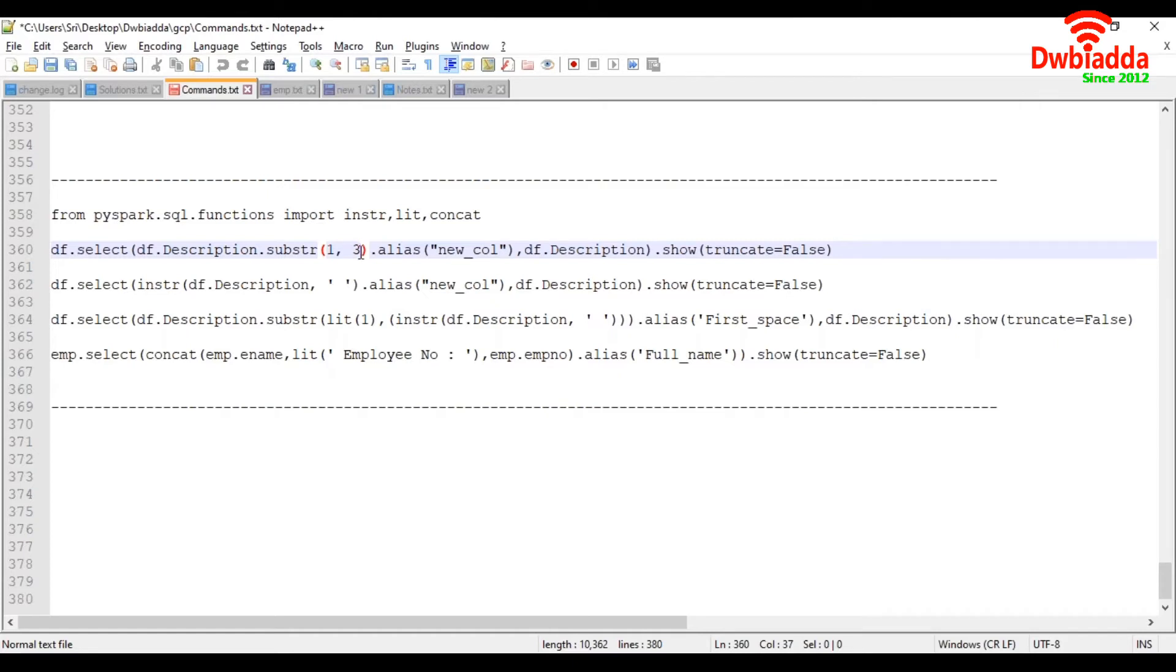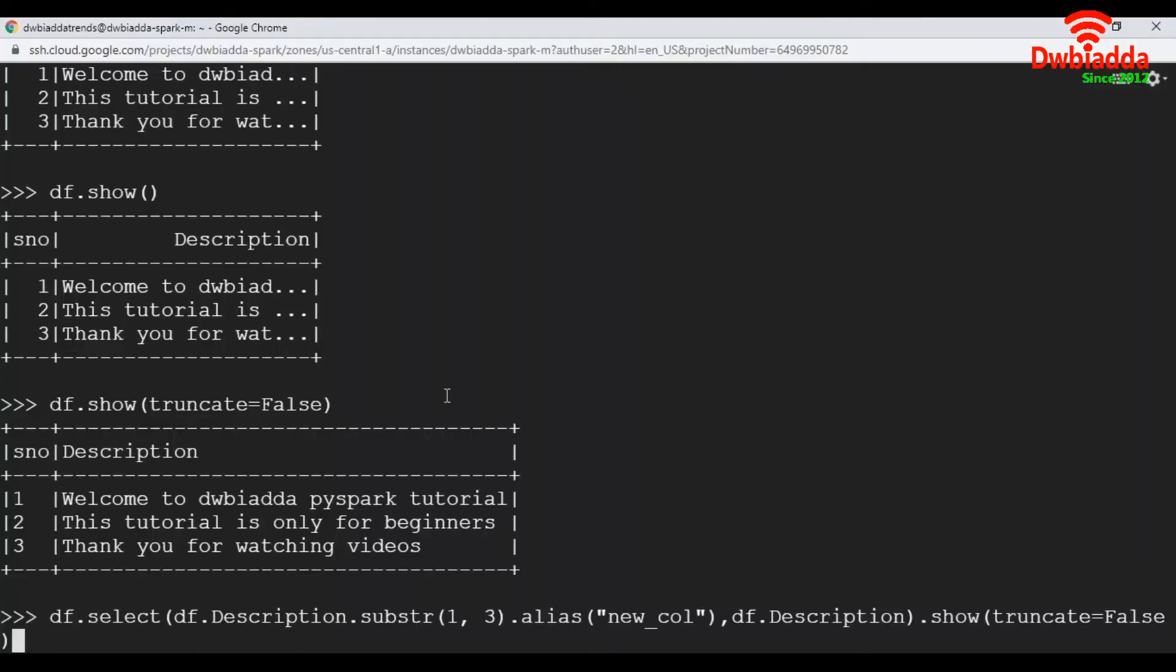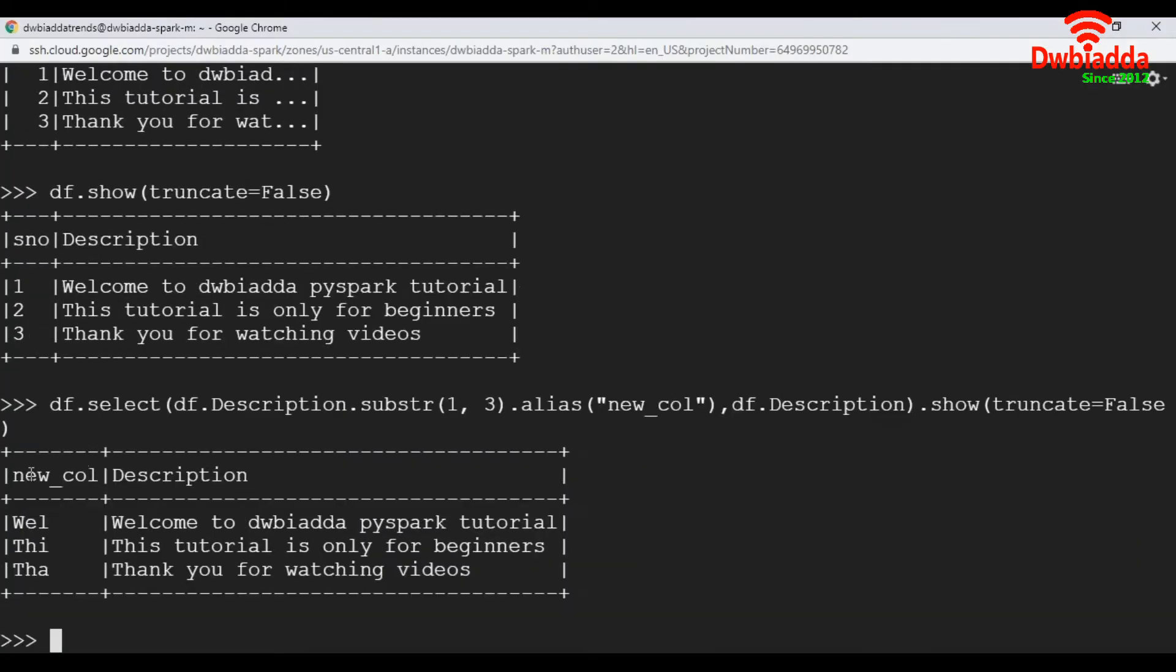Here, I have given 1,3. That is, it takes first three characters from string and displays those three characters. So let's execute this one.